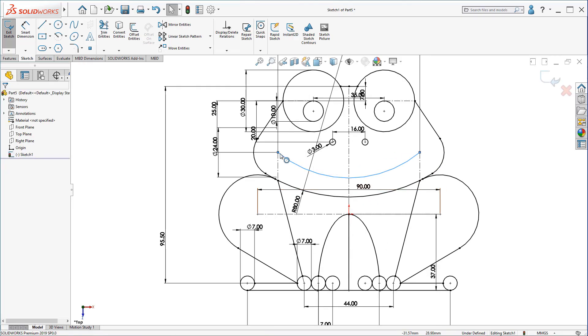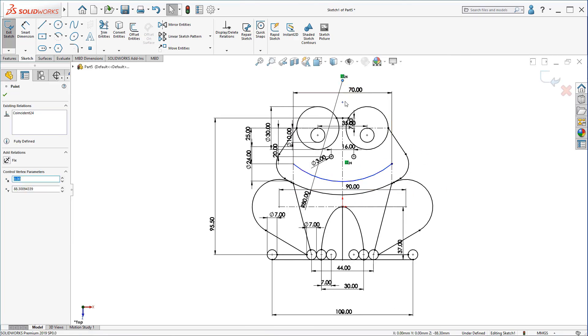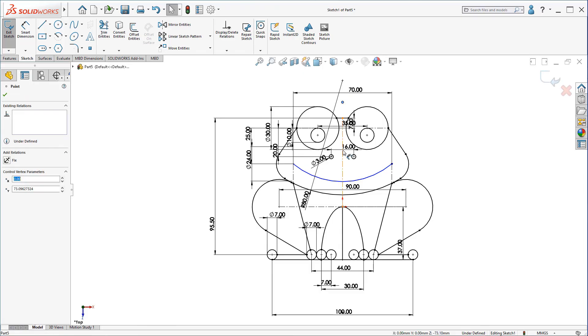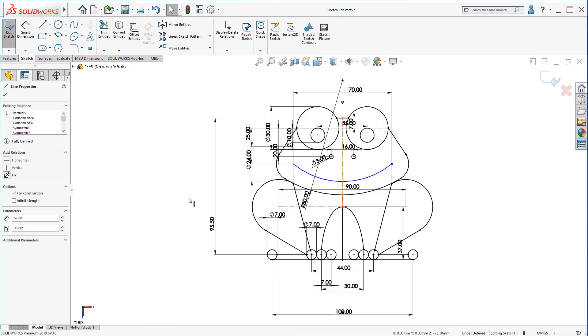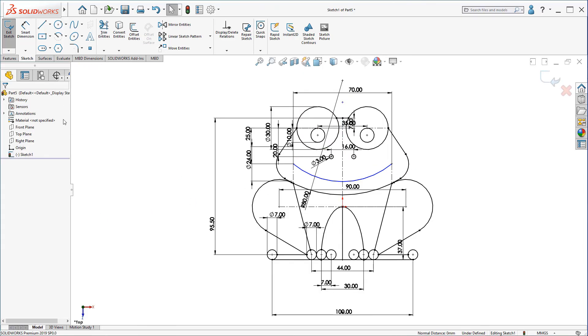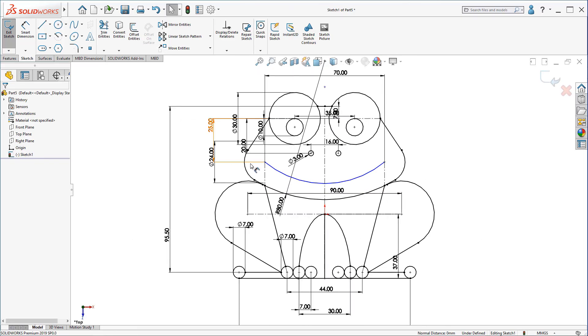From this center to this center. Make sure this arc and this line is coincident. Now, the dimension will be a problem.